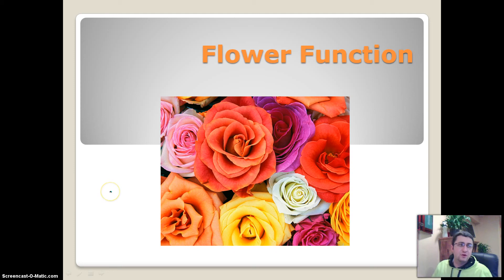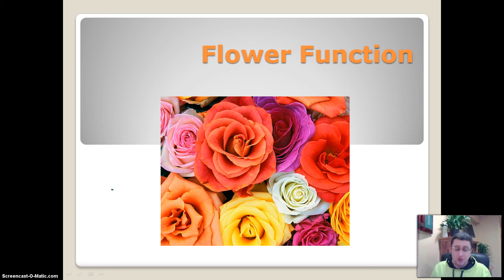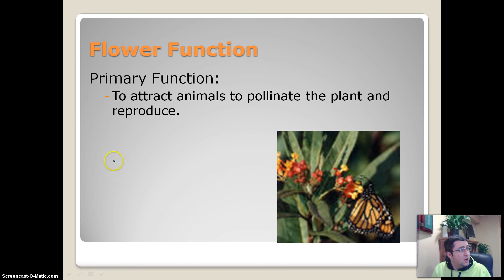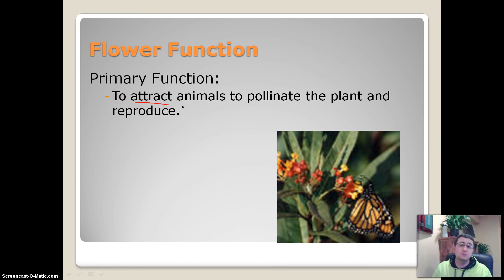Hi guys, this is Mr. Herbst here and today's focus is going to be on the function of a flower. The main function of a flower is to attract animals to pollinate the plant and thus reproduce.